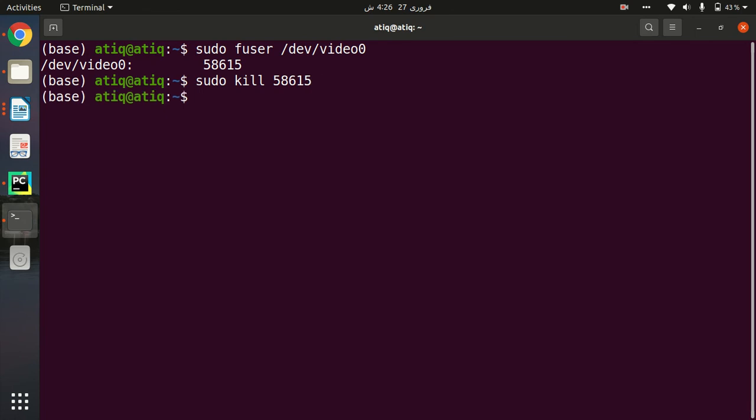Now my camera stopped. So this is how we can stop our webcam running in the background. It's so simple.